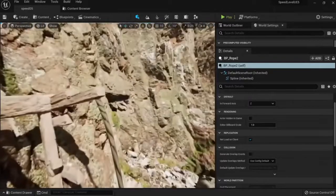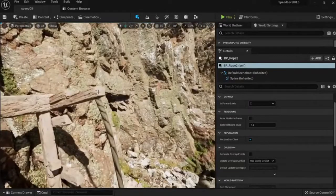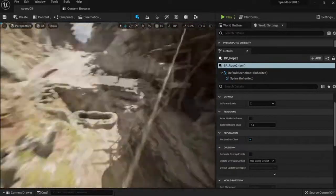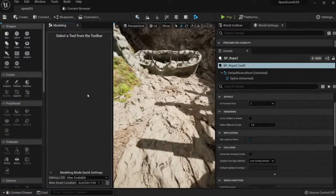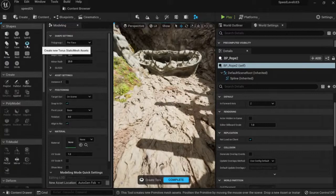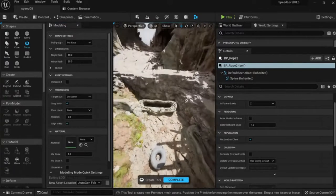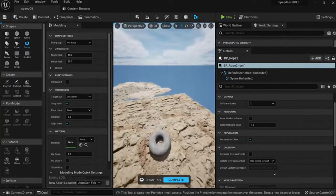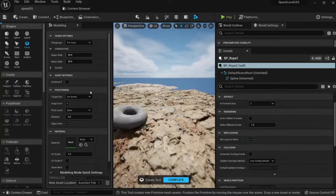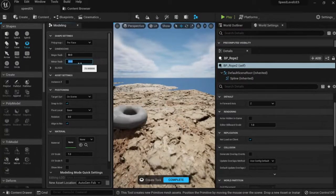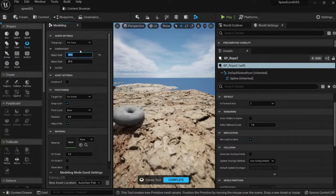We can do some connection here super fast. We can just go to our modeling tools and create a torus, just like this. We can change the radius to maybe 15, or this one to 35 or 40.